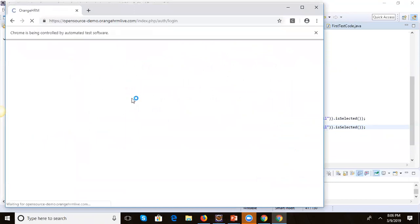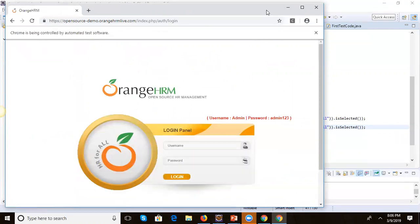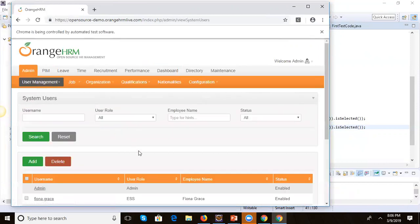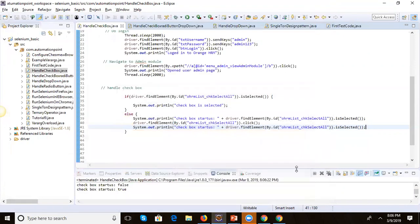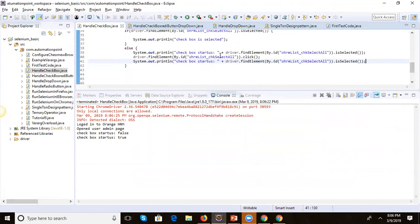The browser has launched again and came to the login page. It did the login and navigated to the admin page, where it has selected the checkbox. Looking at the console: checkbox status is false before clicking, which means the else block executed, the click happened, and then checkbox status is true. This is how we handle checkboxes in Selenium.